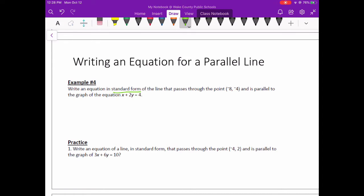An equation in standard form is where we have both our x and our y variables on the same side, and the coefficients are whole numbers. So when we write the equation, we're going to start in slope-intercept form — that y equals mx plus b — and then we're going to get the x and the y on the same side and make sure that our coefficients aren't fractions. I'll walk you through that process.